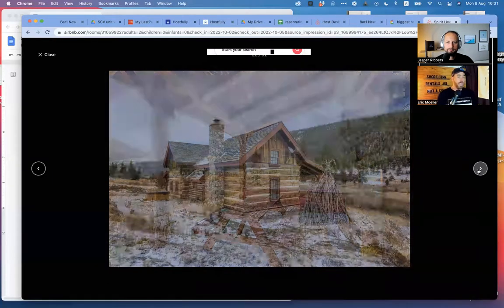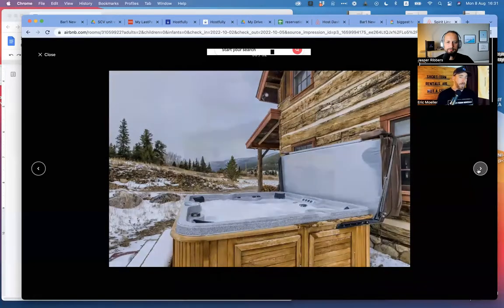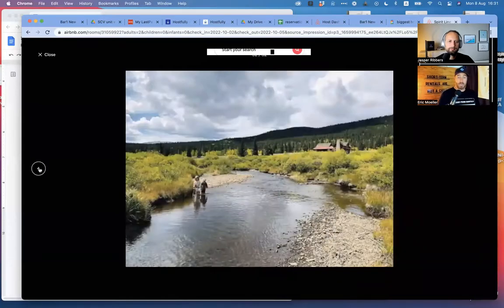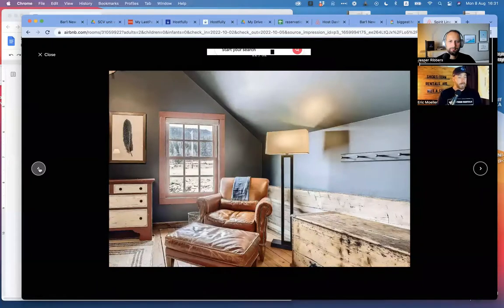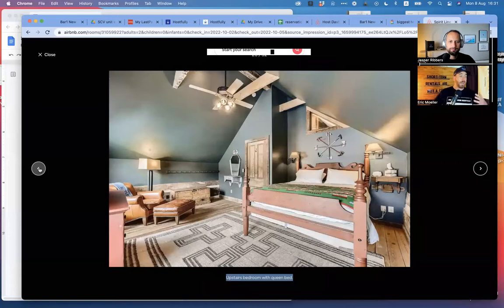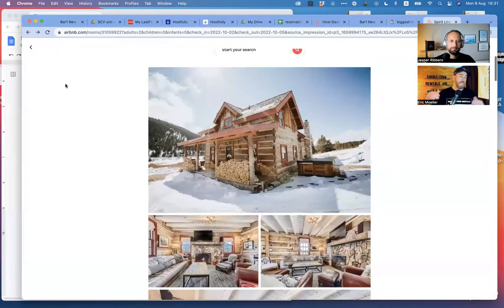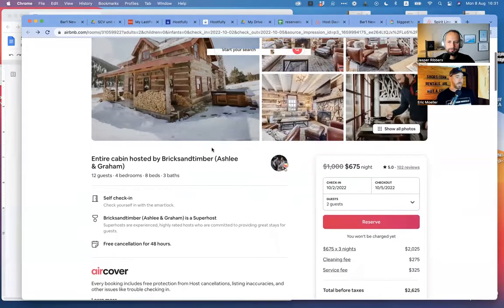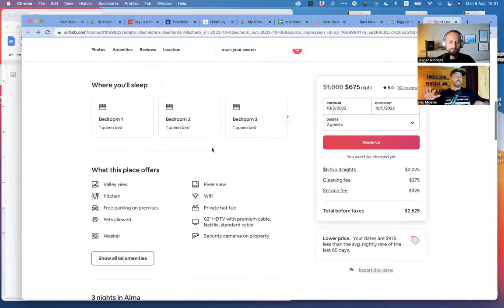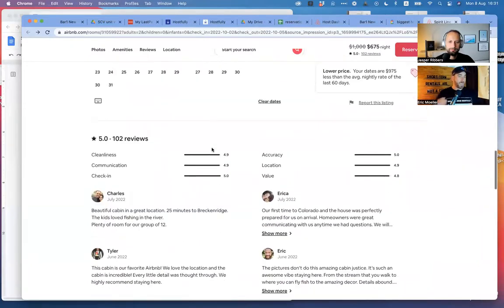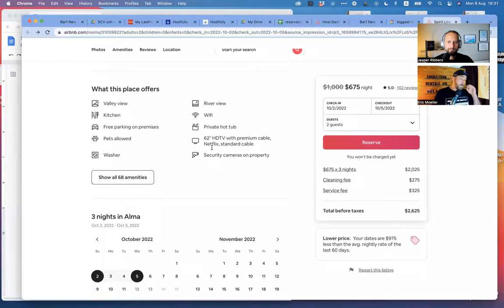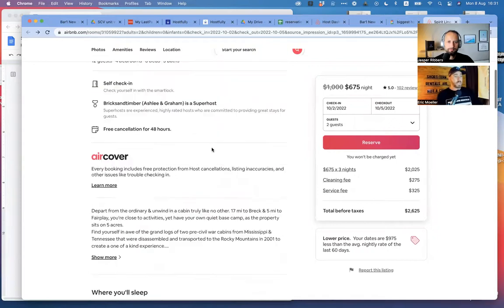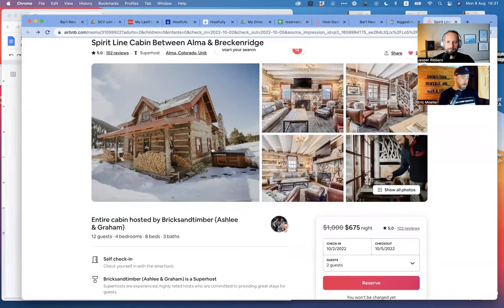This is what you can justify — you can justify these prices by creating world-class experiences. This is just a couple running it, but you can tell they're designers who put a lot of effort into every detail. They're justifying a thousand dollars a night for being an hour away from the destination — more expensive than comparable properties in Breckenridge. They have five-star reviews out of 102 reviews. I was blown away and truly believe it's because of the experience.